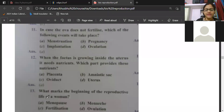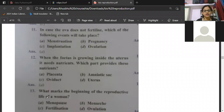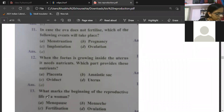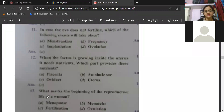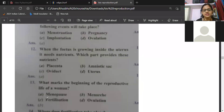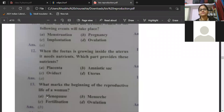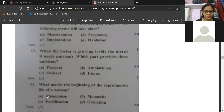What marks the beginning of the reproductive life of a woman? Options: menopause, menarche, fertilization. Everyone is giving B as answer. The correct answer is menarche. Menarche means the starting of the menstrual cycle is called menarche, and the end of the menstrual cycle is menopause.